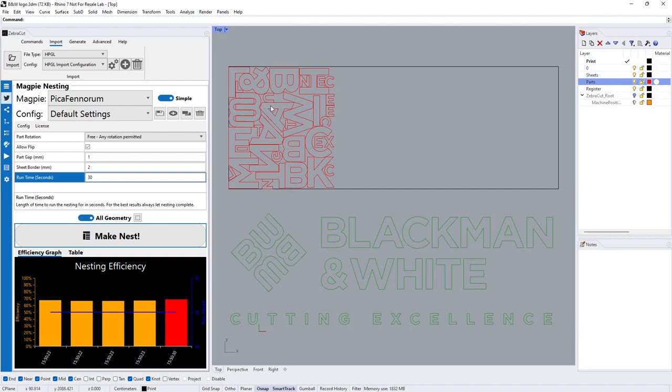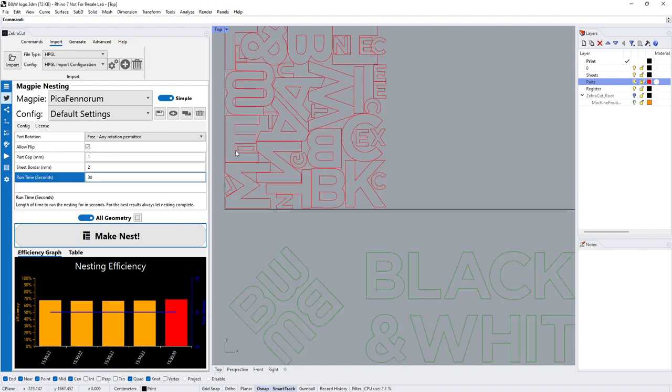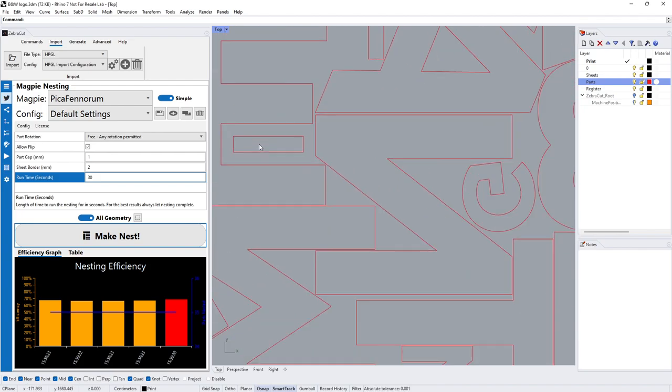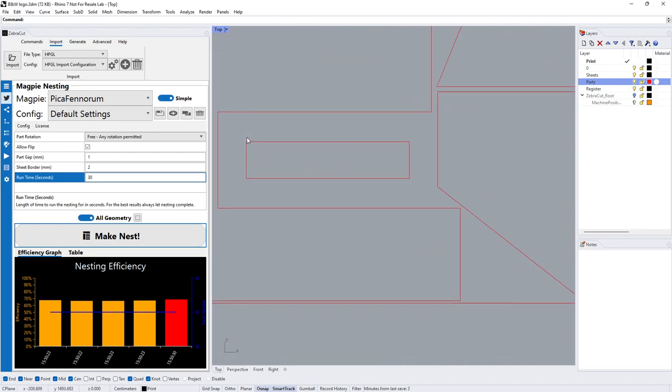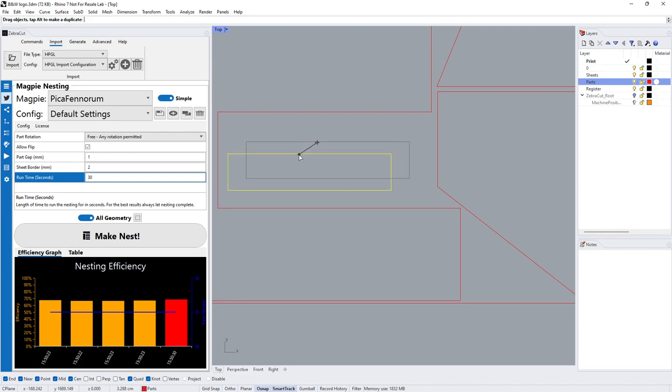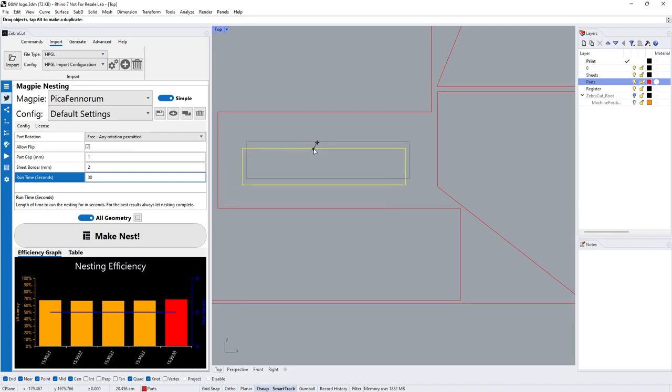It will also do part-in-part nesting, so if it does find that it can fit something within, for example if you had an aperture in the B, it's clearly seen it can fit them elsewhere. It would always centralize it, which is quite nice.